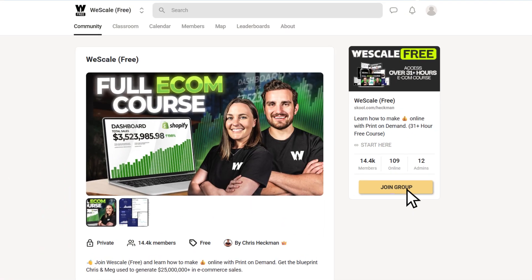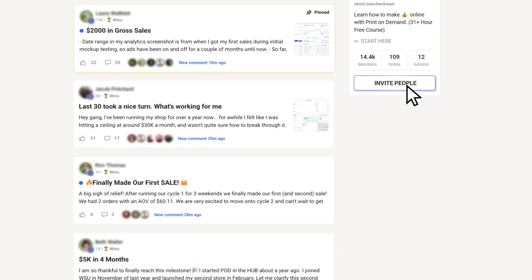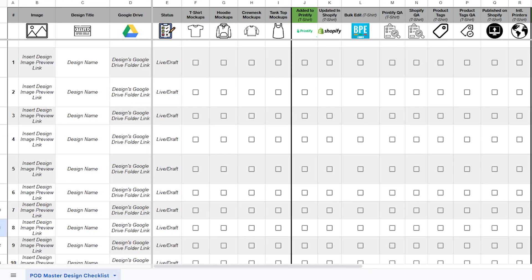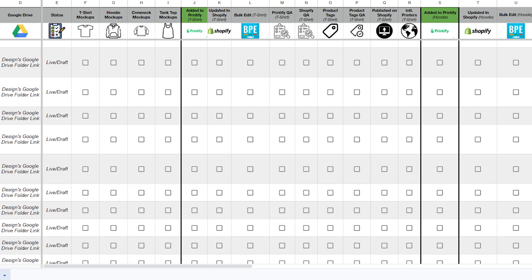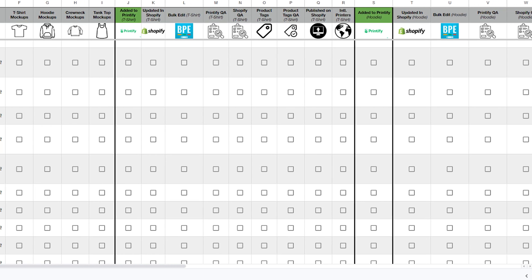Before we get into tool number five, I've linked something in the description below — a free school community where you can join to gain access to a 31-hour print on demand course as well as a complete design checklist. This takes you from design all the way to getting your products uploaded onto Printify, Shopify, and more. It's a checklist that covers every step so nothing gets missed, including naming your designs, uploading them, and keeping everything organized in a Google Drive. Click the link in the description to grab that free design checklist.